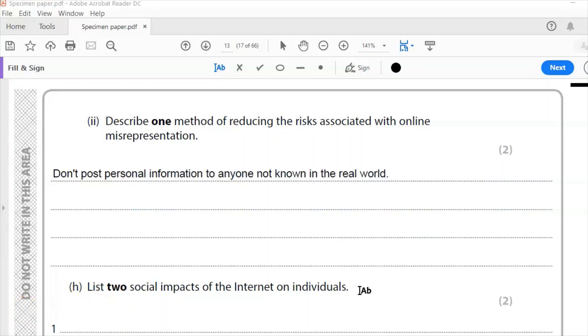So for my answer, I put don't post personal information to anyone not known in the real world. You won't go up to people in the street and hand them your address, your credit card details, photos of yourself. So you shouldn't be doing that online. So it's a simple two marks there. Don't post personal information to anyone you don't know in the real world.